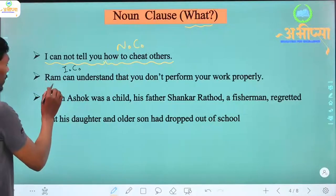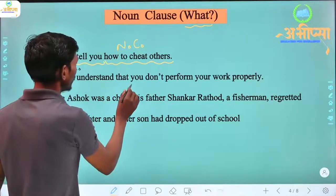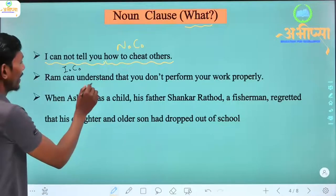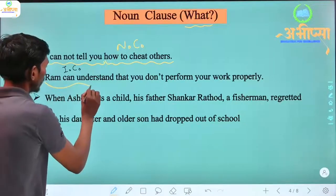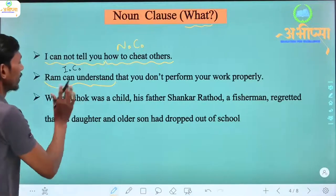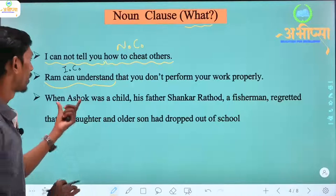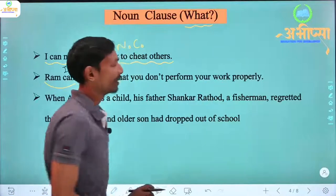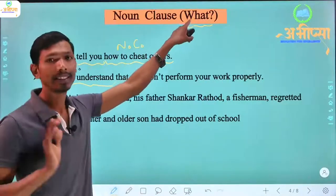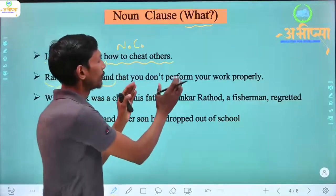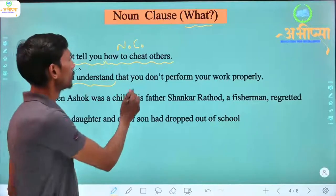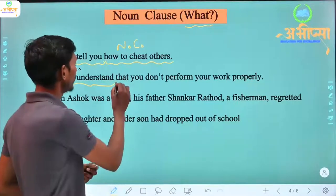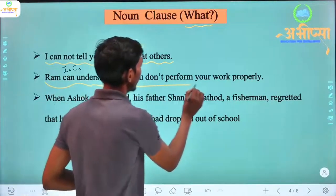Another example: 'Raam can understand that you don't perform your work properly.' Here 'Raam can understand' is the independent clause — 'Raam samajh sakta hai.' What can he understand? 'That you don't perform your work properly' — 'ki tum apna kaam properly perform nahi karte ho.' Since the answer to 'what' comes from the dependent clause, it is also a noun clause.